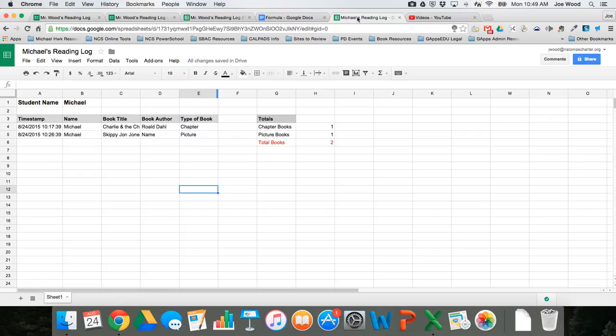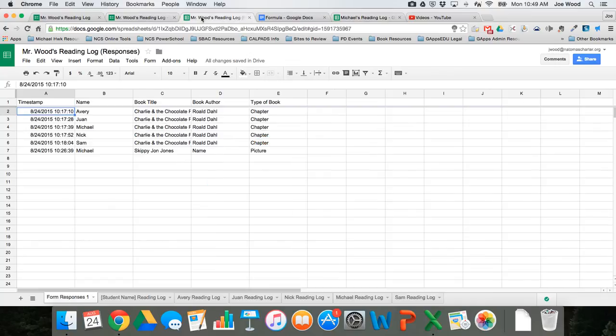So, for example, this particular tab of data, Michael's data, could be shared in a sheet to him. Well, unfortunately, Google doesn't let you share individual tabs real easily, but you can take advantage of a little formula that will do it for you.